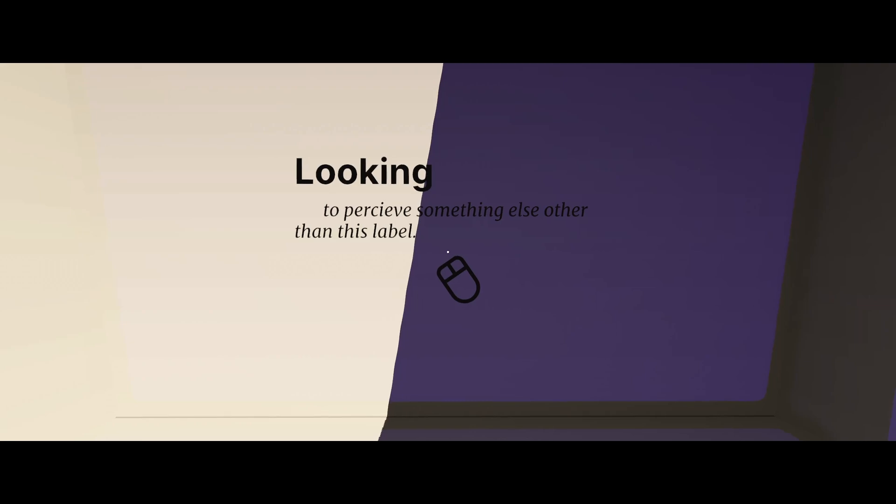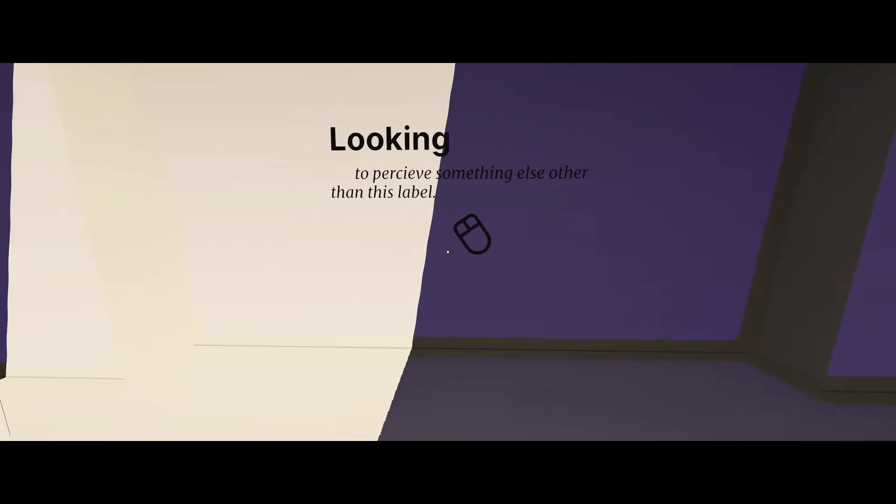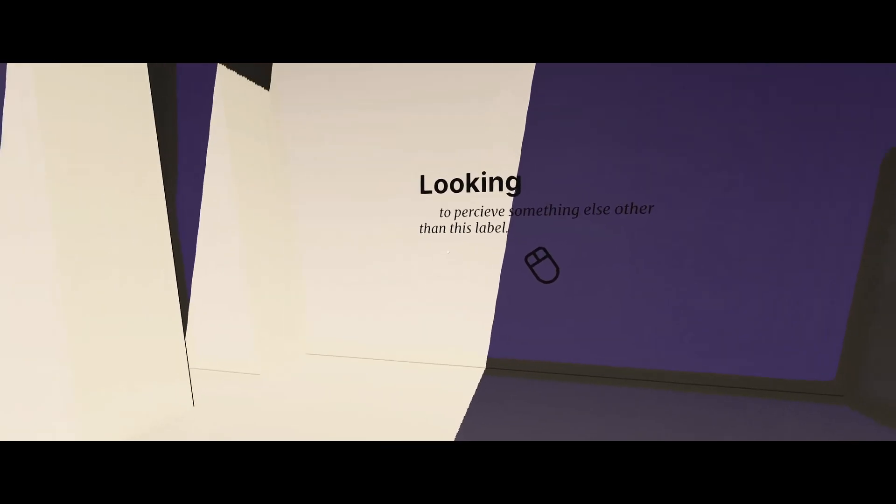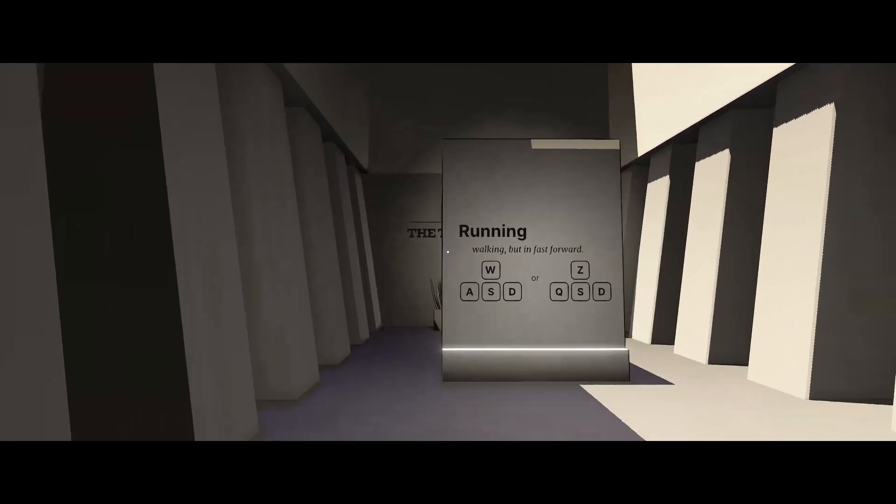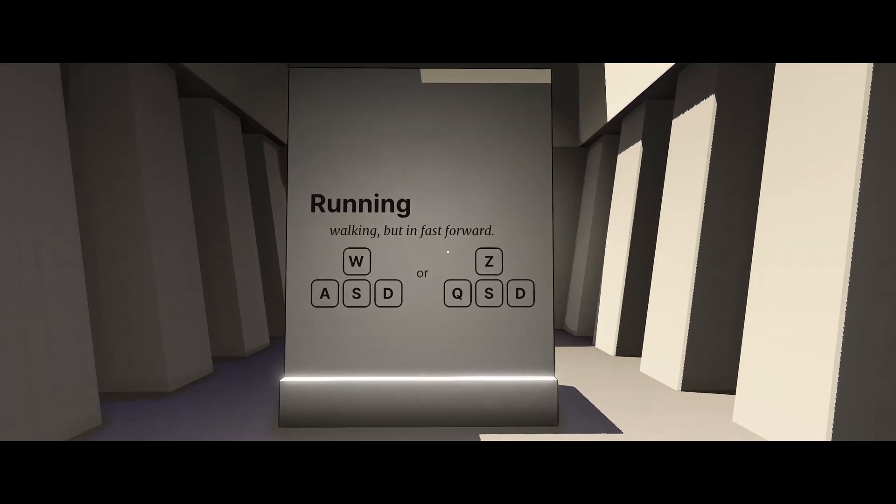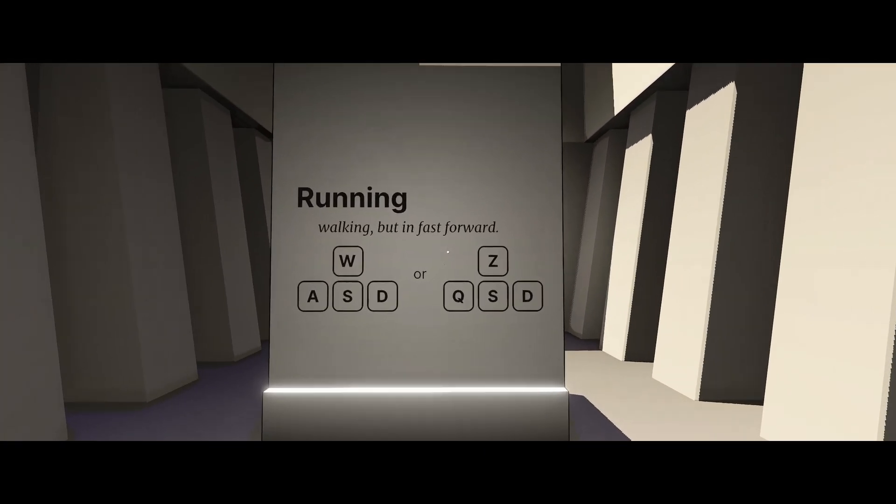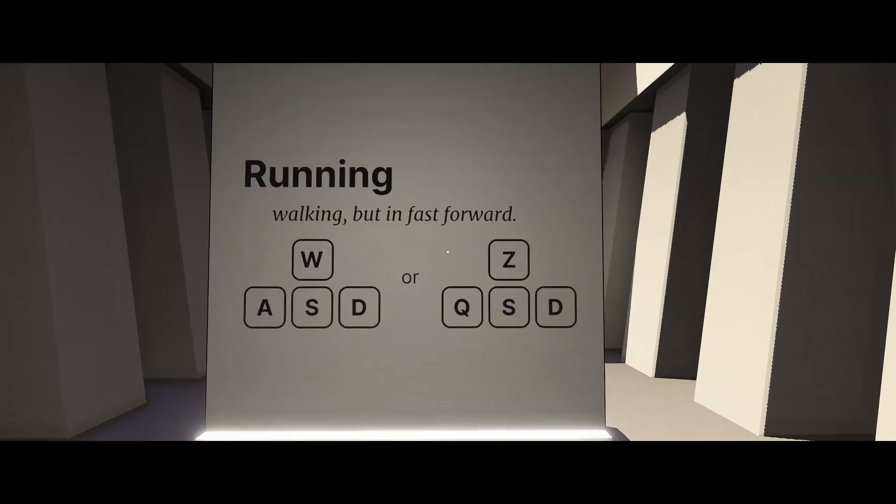Looking to perceive something else other than this label. Running. Ooh, I hate that.